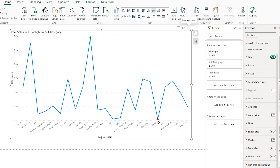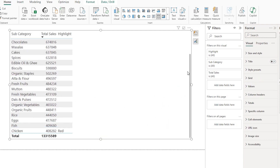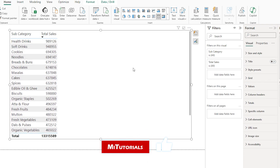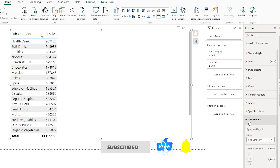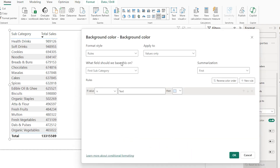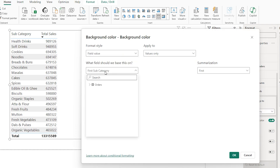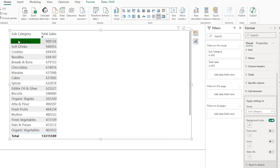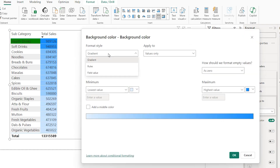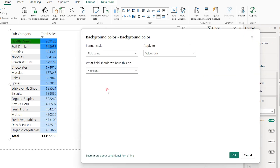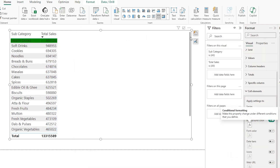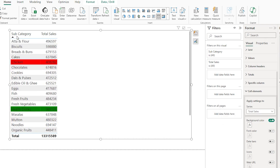To apply this to a table, convert the visual to a table. The formatting won't carry over, so remove the highlight column. Under cell elements for subcategory, turn on background color, set format style to Field Value, select the highlight measure, and click OK. Repeat for total sales: enable background color, click FX, choose Field Value, select highlight, and click OK. Now both max and min values are highlighted in the table.